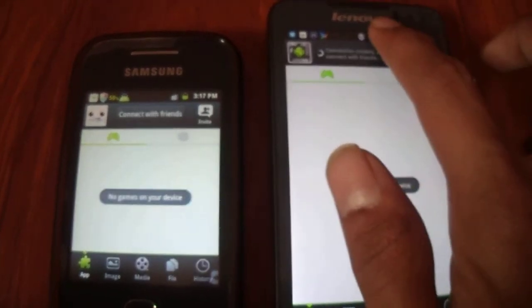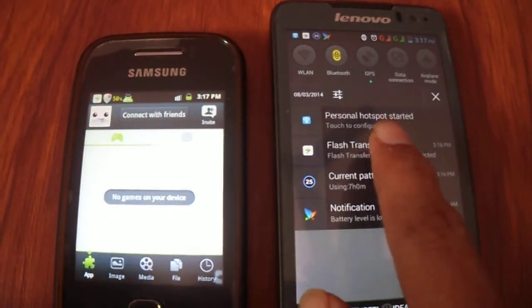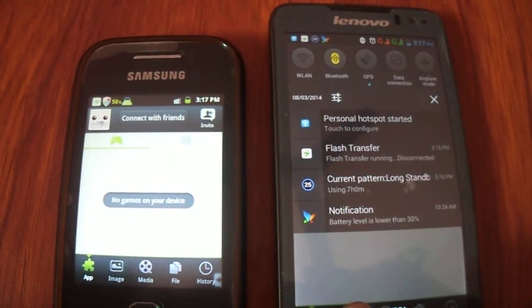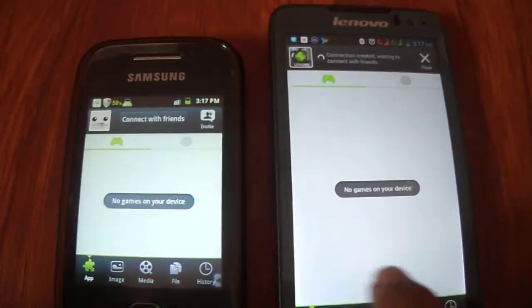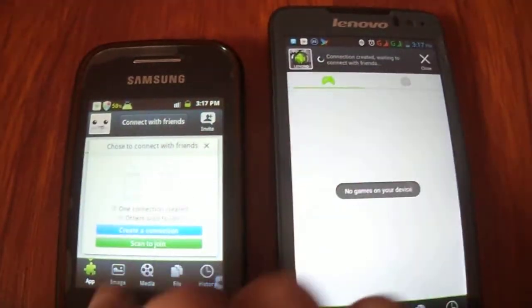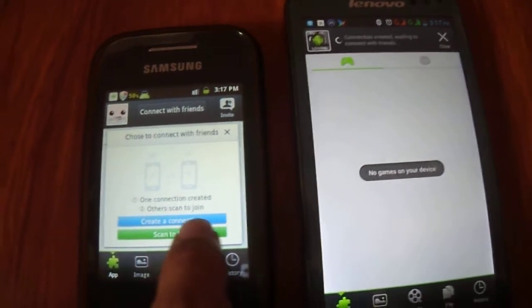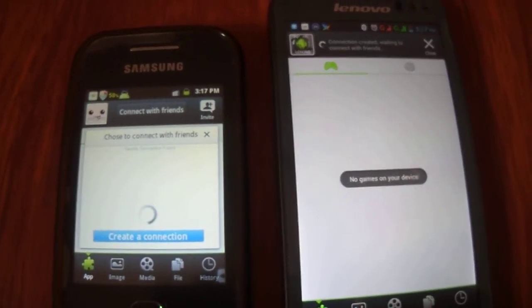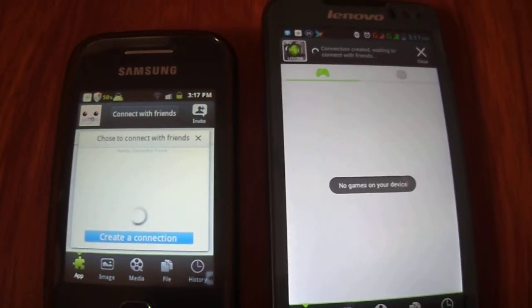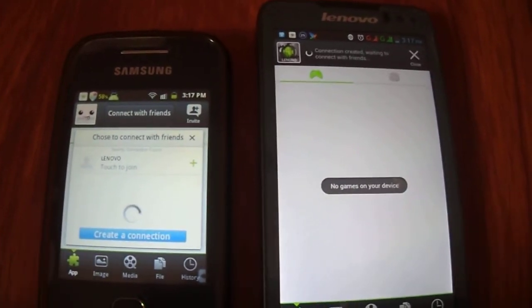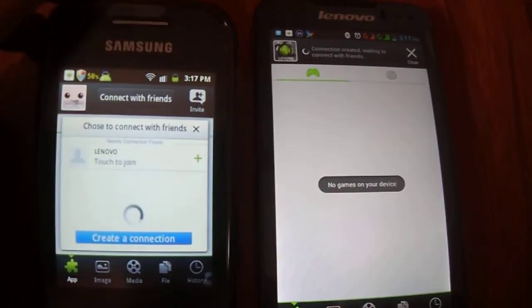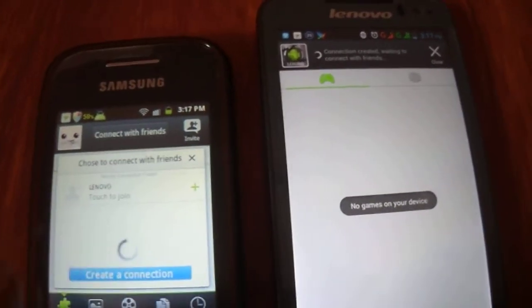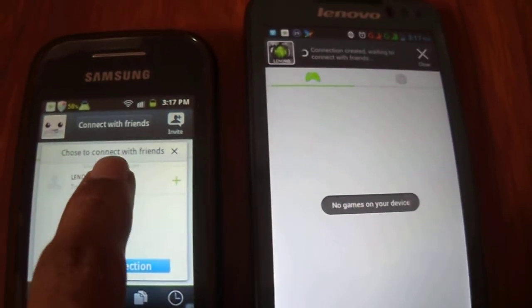Now as you can see in the notification, personal hotspot started. Now on the other device, tap on Connect with Friends and scan to join. Now it will list all the devices on which Flash Transfer is running. I'm going to connect to the Lenovo device by tapping on it.